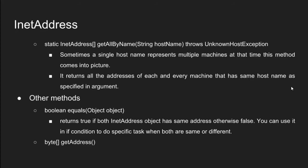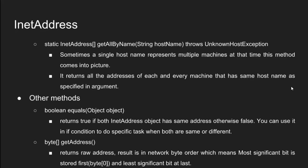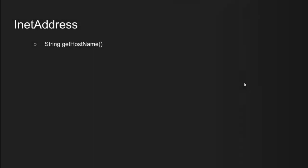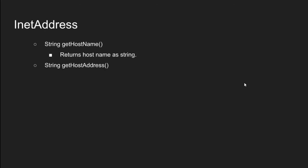Second one is byte array get address returns row address result is in network byte order which means most significant beat is stored first byte zero and least significant beat at last. Third one is string get host name returns host name as string. Fourth one is string get host address returns host address as string.